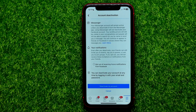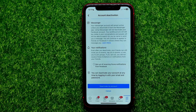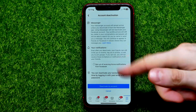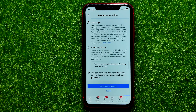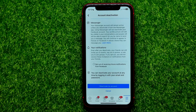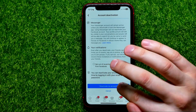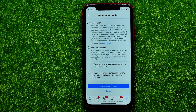After that, your account will be deactivated. All your profile information and photos will be hidden from your Facebook friends and from the internet until you log into that Facebook account next time. So if you are not going to log in anymore, deactivating is essentially no different than deleting. Just hit Deactivate My Account and that's it.